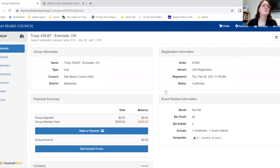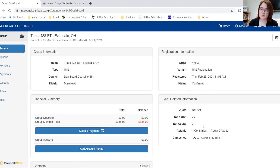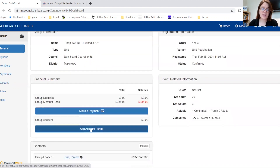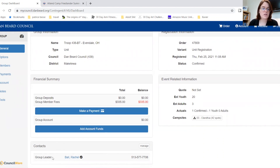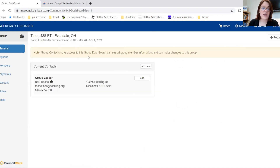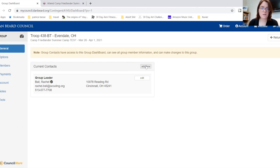Once you have clicked on the event you will go to your groups for this event. This is your main page for the unit registration. On this page you can find how many estimated youth and adults you have, how many people you've registered, and your campsite. You can also make a payment, add account funds, and manage contacts. If a leader has been added as a contact, they have access to the group dashboard, which means they can see all group member information and can make changes including adding participants and selecting merit badges.